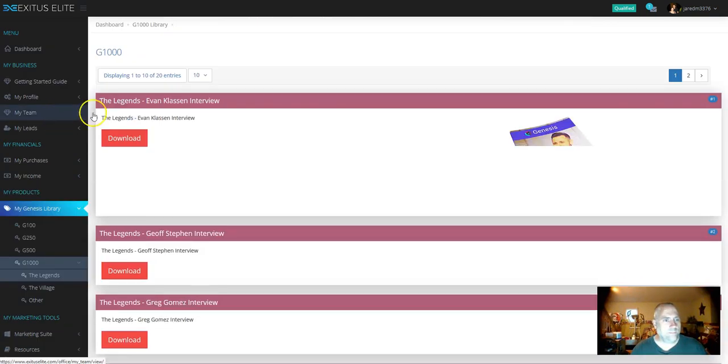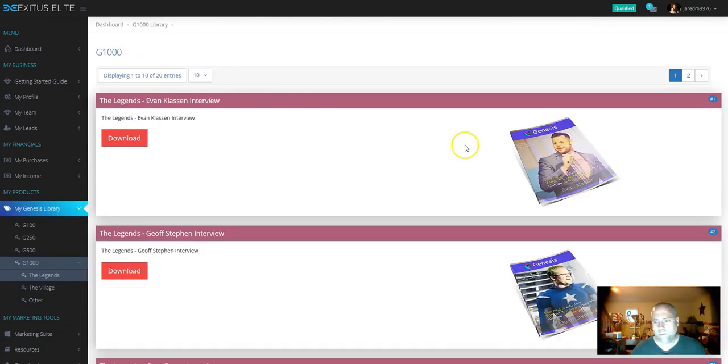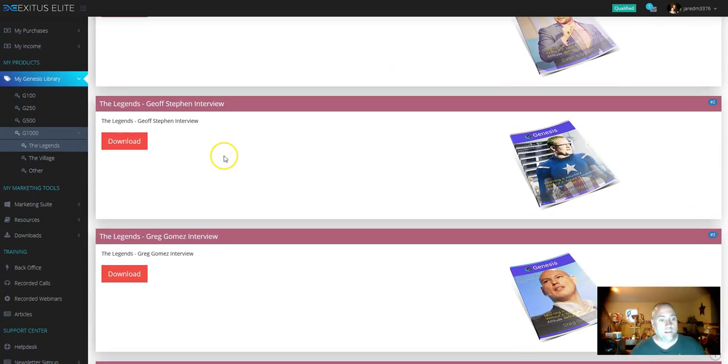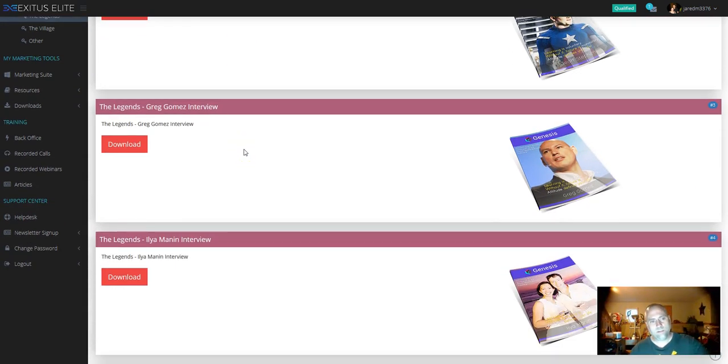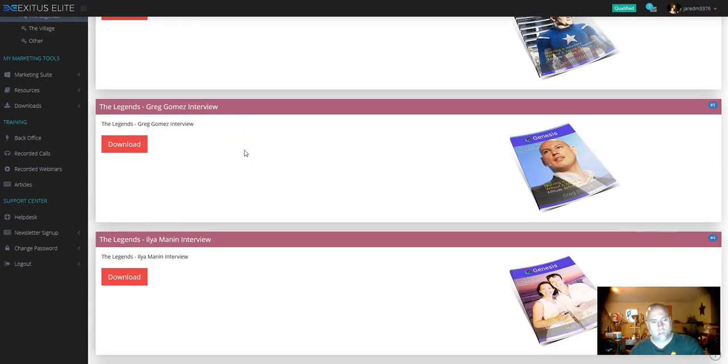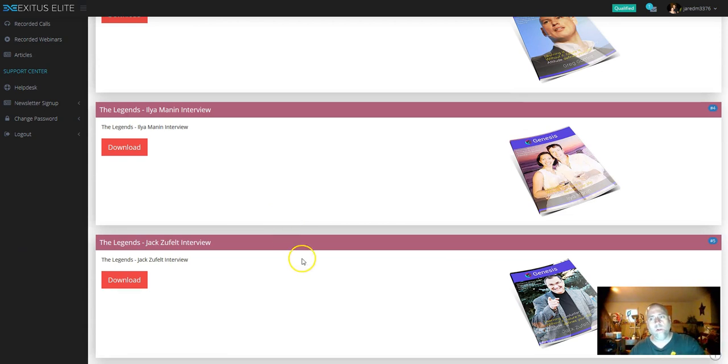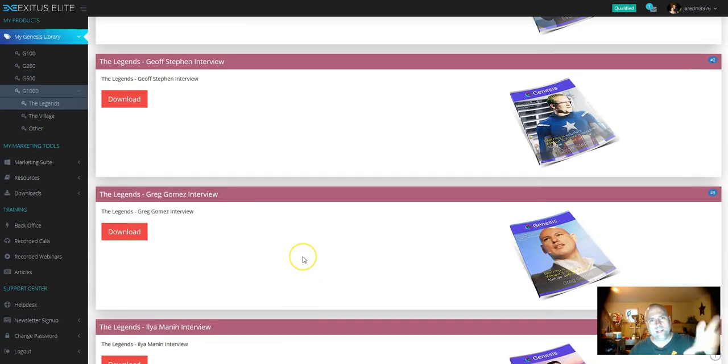So if you click on that, you're going to get all of your training here. And a lot of this training is from seven-figure internet marketer earners. So this is gold. And you're getting this for a thousand bucks.